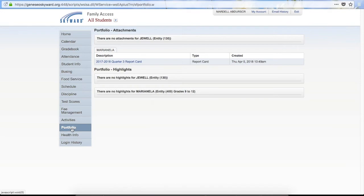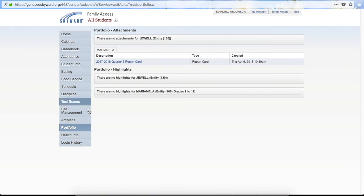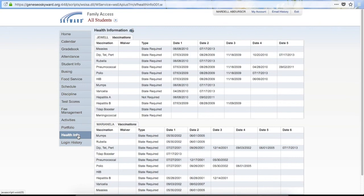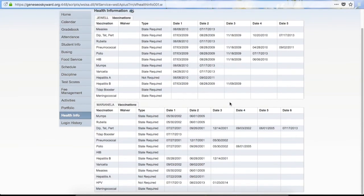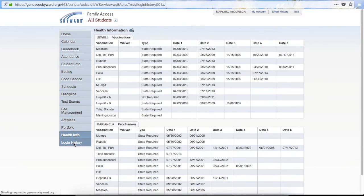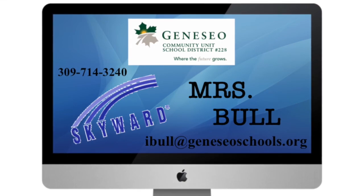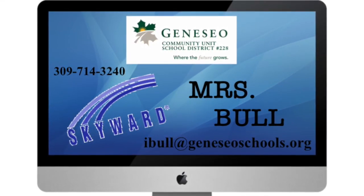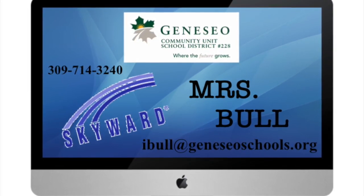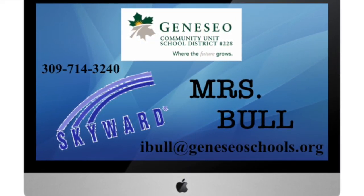The Portfolio is the next tab. This is where, when you get to middle school and high school, they will post report cards. You would go into the Portfolio, click on it, and it would generate a report showing you the report card. Next is Health Info, which shows a list of vaccinations that the school has on file for your child. The final item on the list is Login History, which shows any history of when you have logged in. If you have questions, please contact NHTSI Bull at ibull@geneseoschools.org or 309-714-3240.